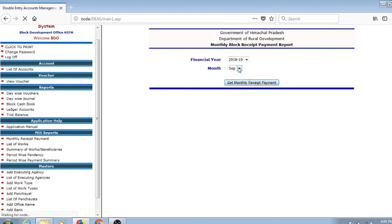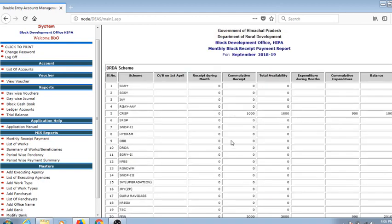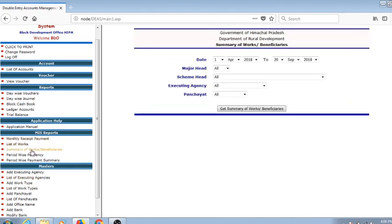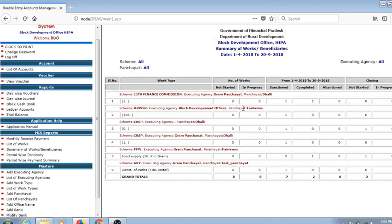The MIS reporting is also there where you may be able to see the monthly receipt payment. For example, we're taking it for the month of September - what are the monthly receipts, the list of works, the summary of works and beneficiaries, how much work has been undertaken, which are pending, and which have not been done.